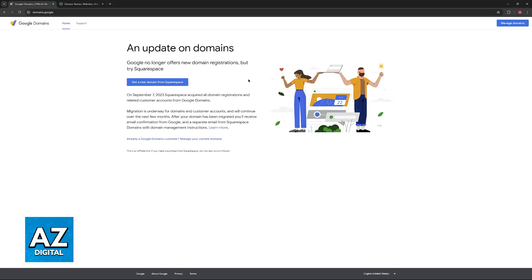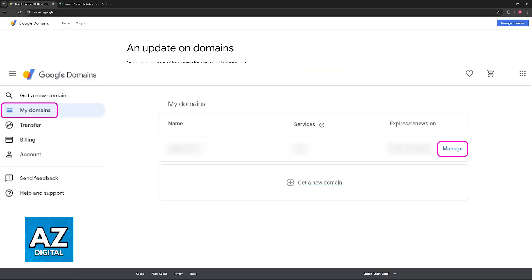So go over to domains.google and when you arrive at this page, you will have to unlock your domain. Sign into your account, access the menu at the left side of the screen, and go over to your domains.